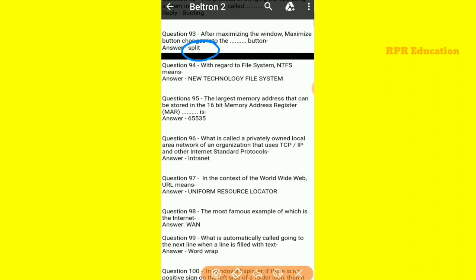With regard to the file system, NTFS means New Technology File System. The largest memory address that can be stored in a 16-bit memory address register (MAR) is 65,535.